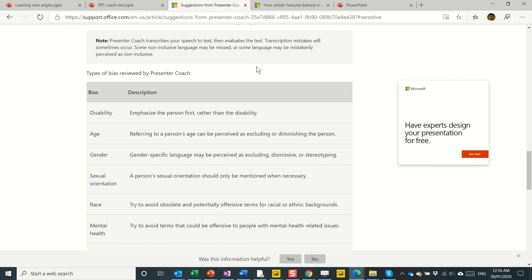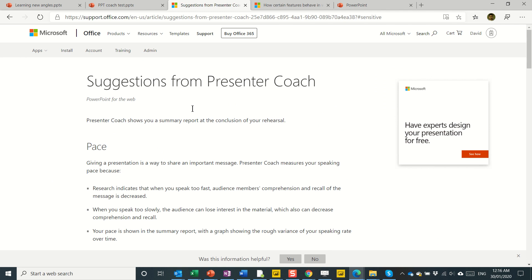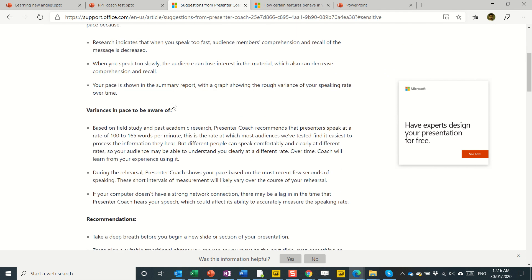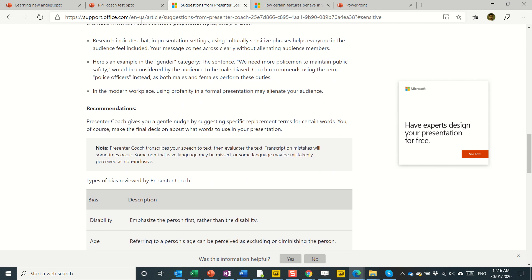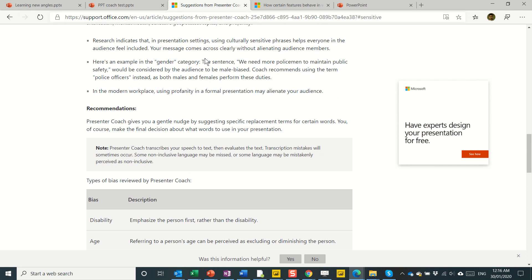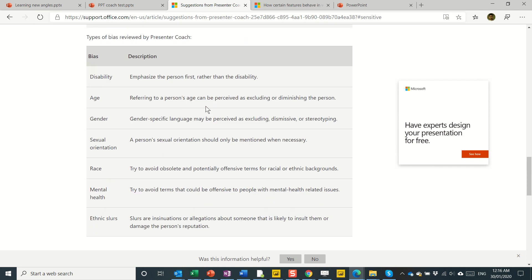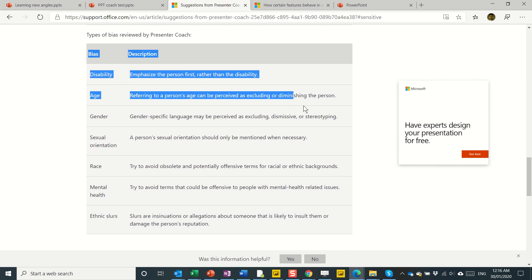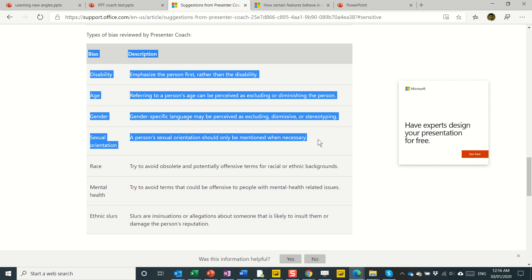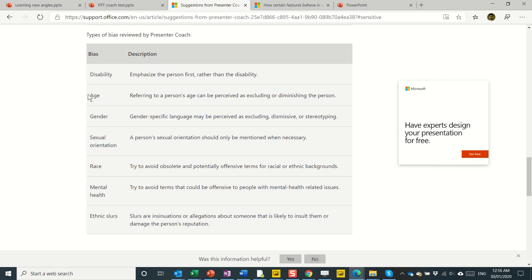So over here on the side, we have the suggestions from the presentation coach. So this is a full article that explains what it does. You can get to it by Googling presentation coach. And here is, this is interesting. This is the bias that it tries to get you to avoid. So disability, age, gender, sexual orientation, race, mental health, and ethnic slurs. Now, I wasn't able to figure out what some of these were. So I'm not sure where it stops for disability or age. Maybe the word mastering, maybe that's supposed to be an age thing. I'm not sure. Gender, we got manpower and we got you guys.